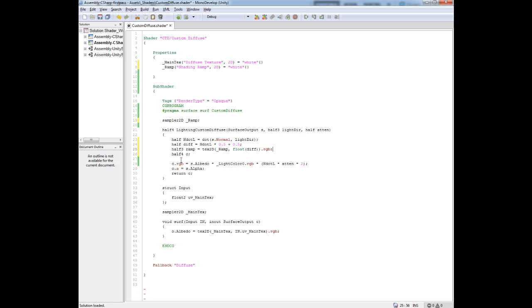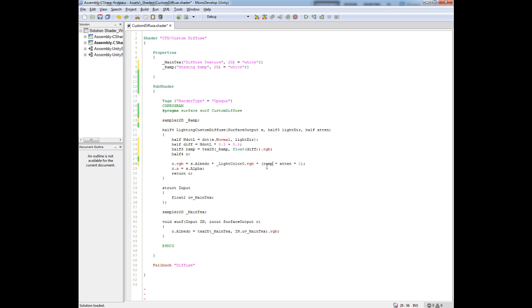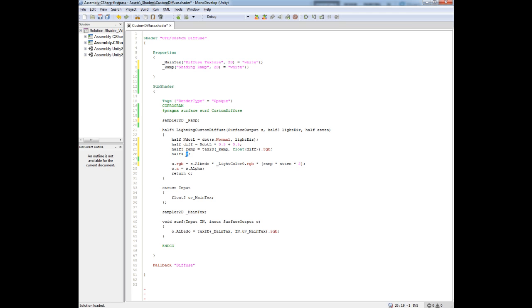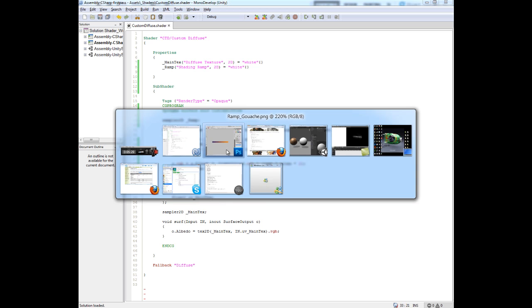Now what we need to do down here is feed it that new value, because before we were just feeding it the N.L, the raw 1 to negative 1. What we want to do is now feed it the ramp, put that into here, so that the C variable, which is our final RGB color, is being fed the ramp color. Let's save that and just take a look.